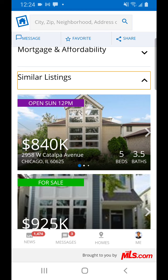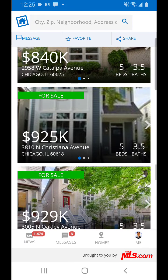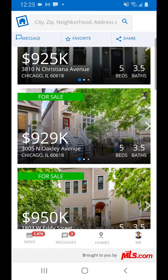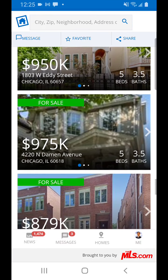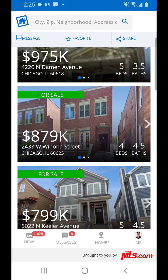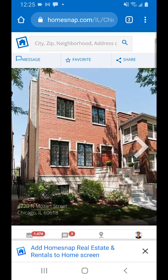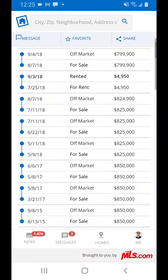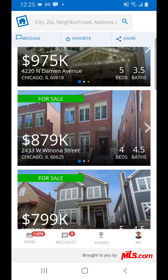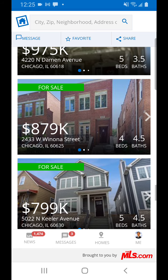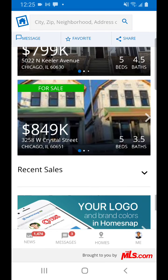Five bedrooms, three and a half bath on Catalpa at $840K — this one's for sale. Five beds, three and a half bath on Christiana for $925K. Oakley: five bed, three and a half bath at $929K. Comparing these, these look more like frame houses, whereas the subject property we have here is all brick. There may be something that impacts the actual value — this one's brick at $879K with four beds, four and a half baths. So those are the properties currently on the market.